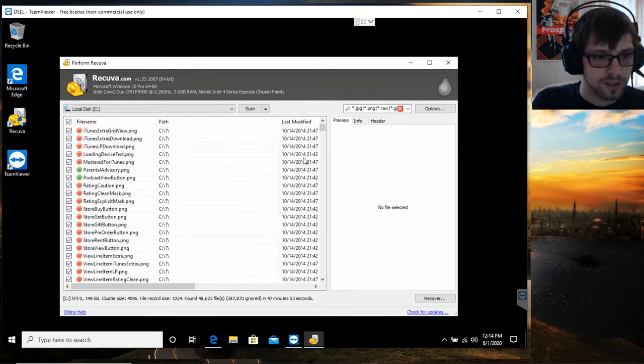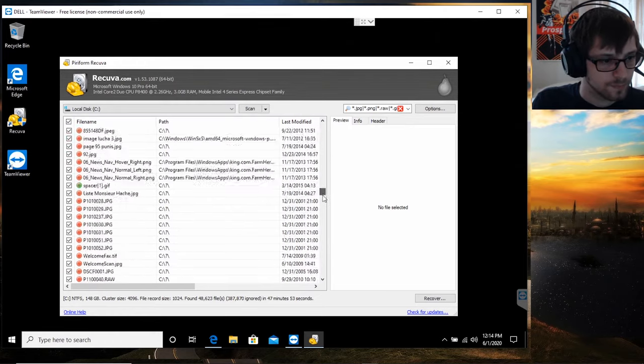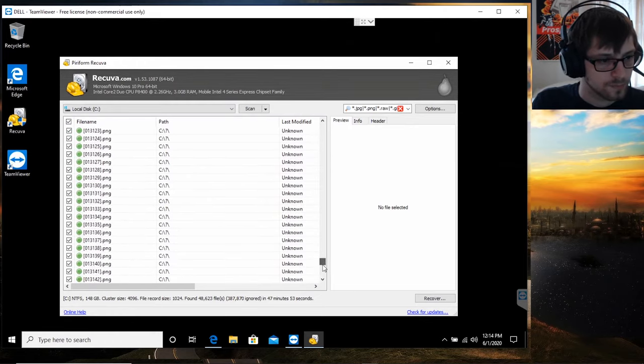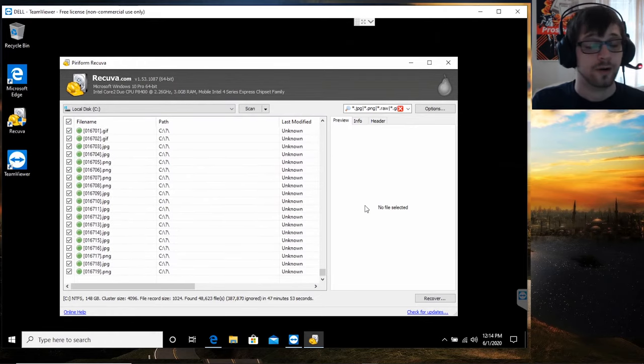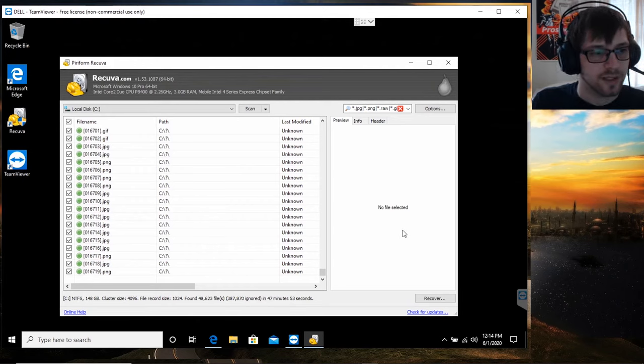I'm gonna go ahead and select all of these. You can see they're all selected over there. Let's go ahead and do recover.